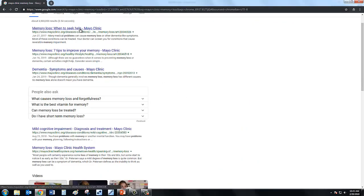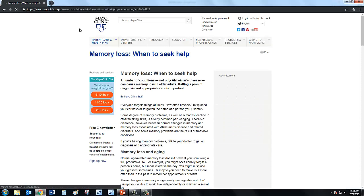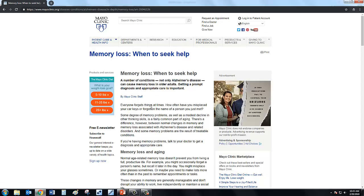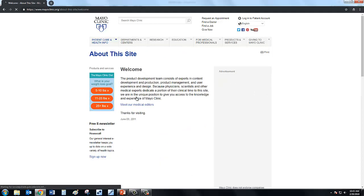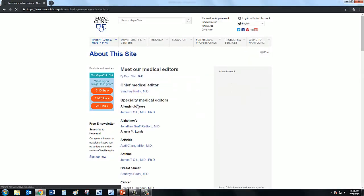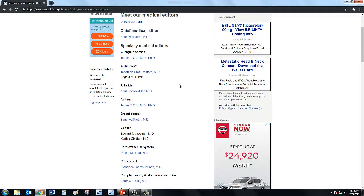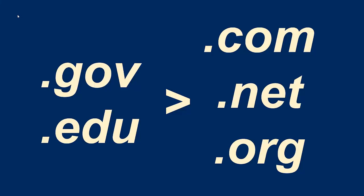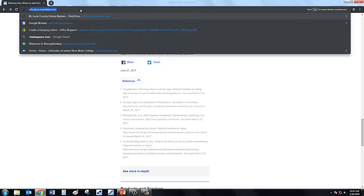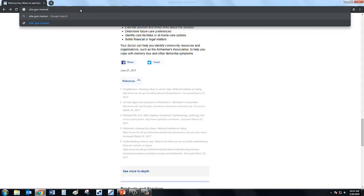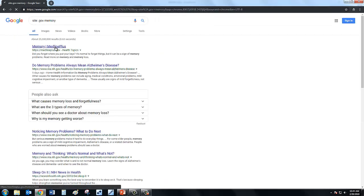When determining the authority of a source, check the title. Look for a listed author or organization. Look for a short bio or credentials near the author's name. Read the About Us page to learn more about the organization publishing the source. Google the author or organization's name to learn more about their mission and reputation. Check the URL — does it match the name of the website? What is the domain? .gov and .edu are limited to government bodies and educational institutions like community colleges and universities, while .com, .net, and .org domains can be purchased and set up by anyone. You can even narrow your Google searches to show only .gov or .edu sites by searching for site:.gov and your keywords.